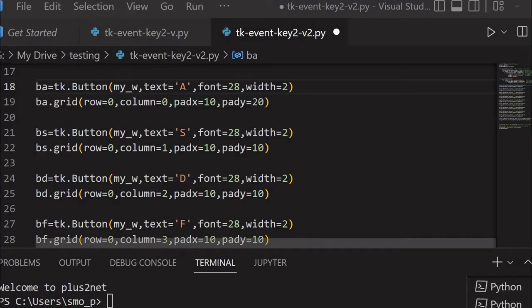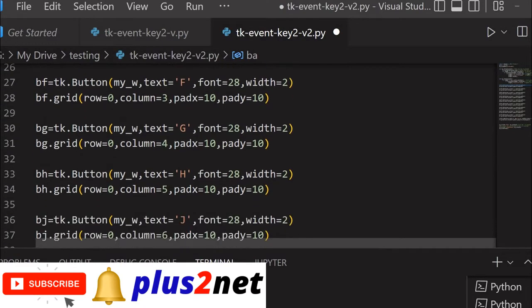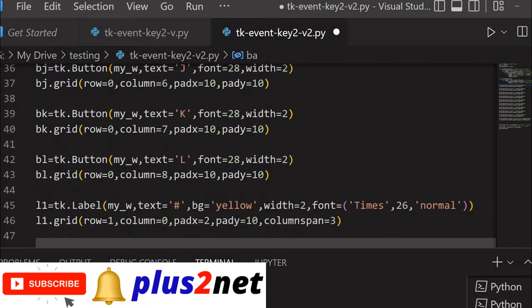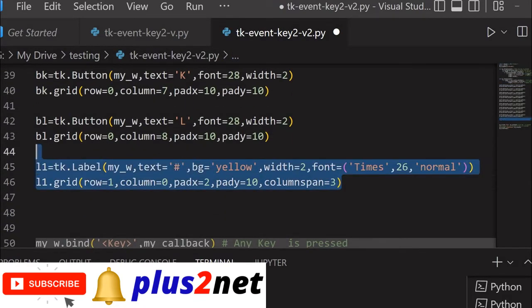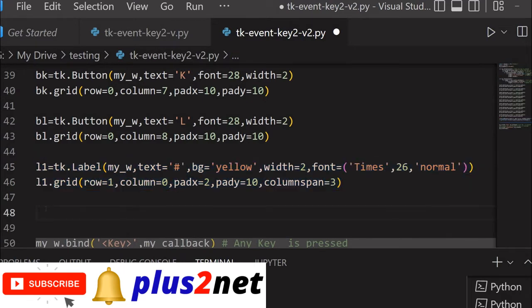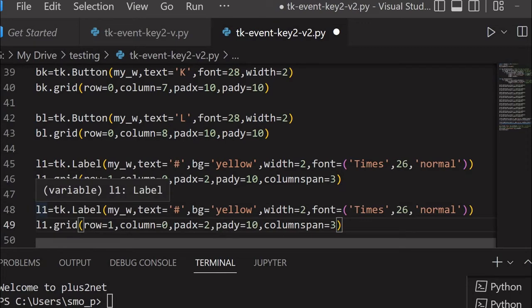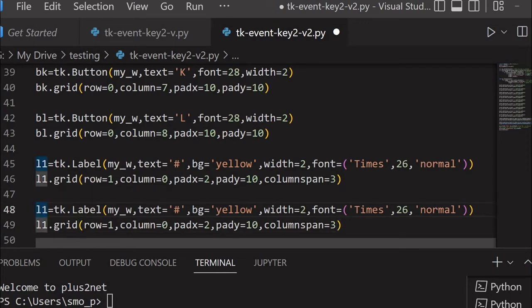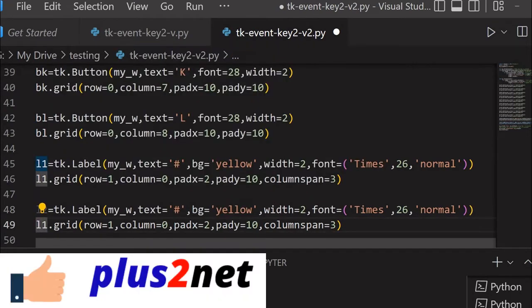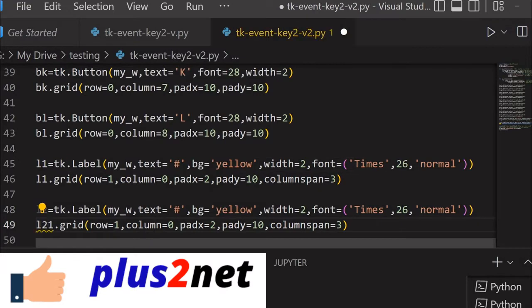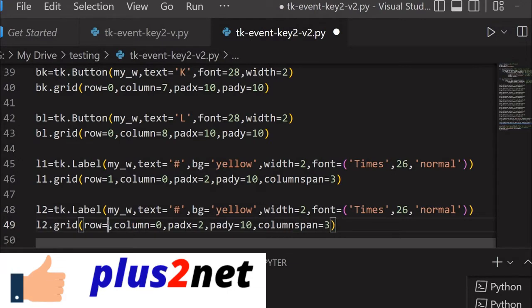We will start from where we left it in the previous tutorial. We will add one more label so we can clearly add it to our event. Here I just copied it as label 2, and below that in the next row it will go as L2. Here also I will give it as L2, and you can see row, I will go for next row, so I am saying it is row 2 and column 0.